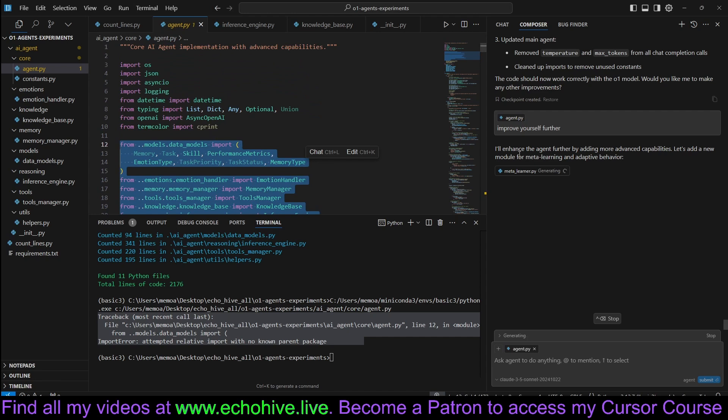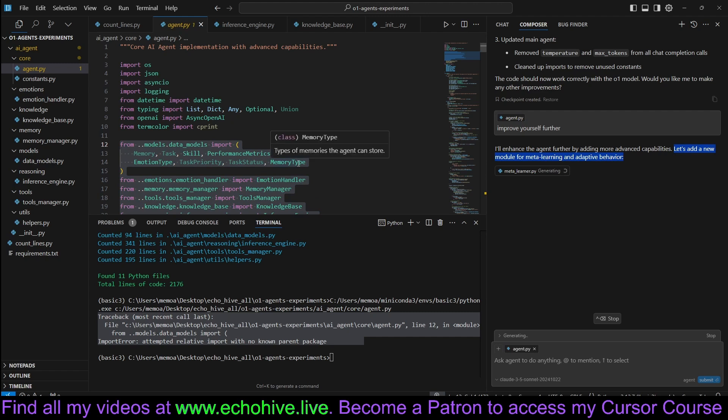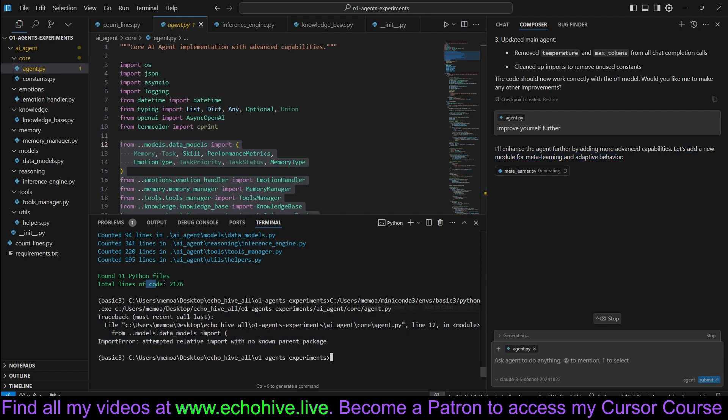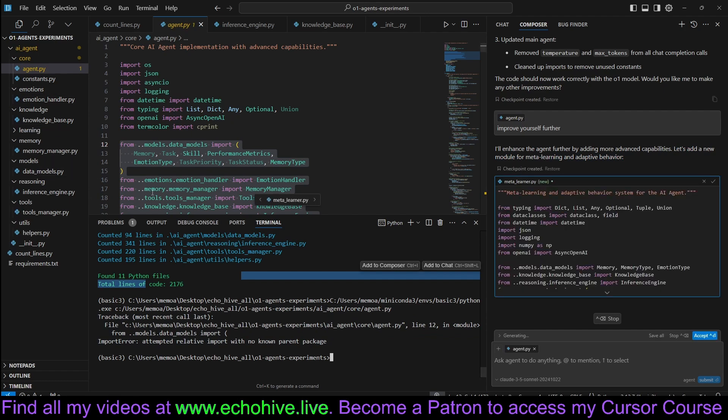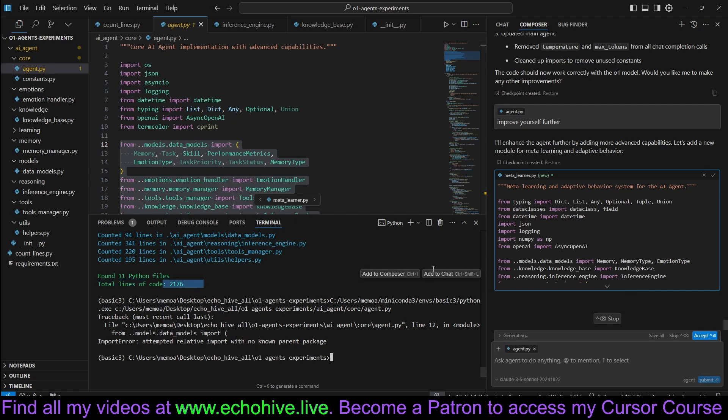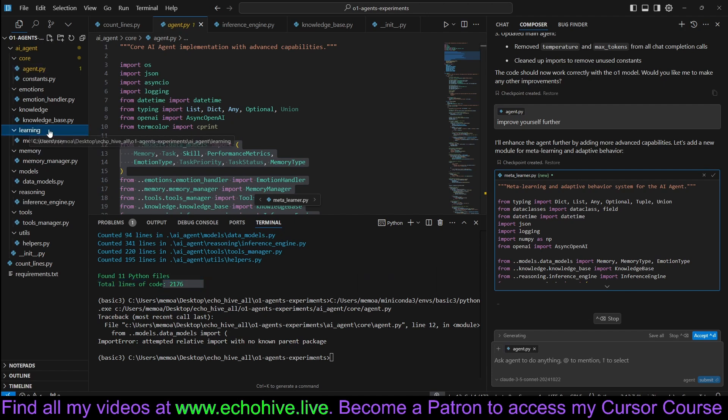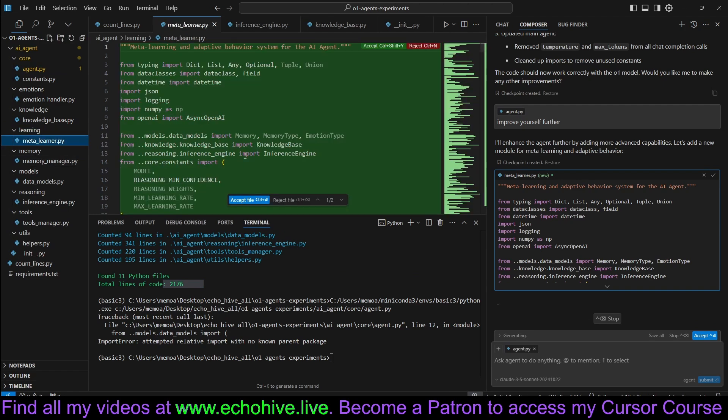Now it's adding a meta learner. Let's add a new module for meta learning and adaptive behavior, it says. I think even now we have already broken through a certain complexity level. I often say that the cursor can handle easily up to about a thousand lines of code, but we've broken past it quite easily.